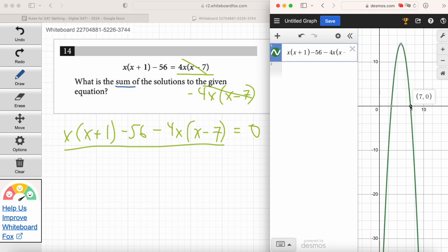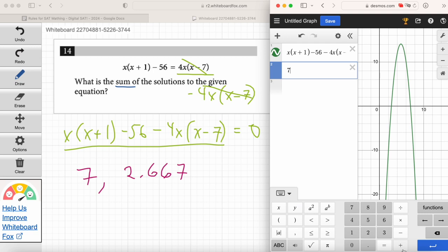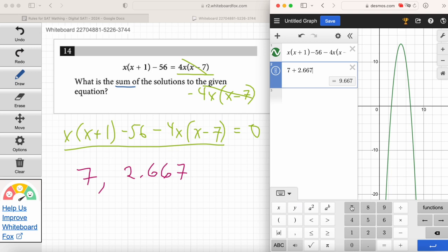What are the x-intercepts? They are 7 and 2.667. Yeah, 2.667 — that's not a whole number, but those are the x-intercepts and those are the solutions for x. You've got to be really careful — you can't answer 7 or 2.667. What's the right answer? The sum of the solutions. Sum just means adding, so just enter 7 plus 2.667 into Desmos if you're unsure about the arithmetic. The answer is 9.667.